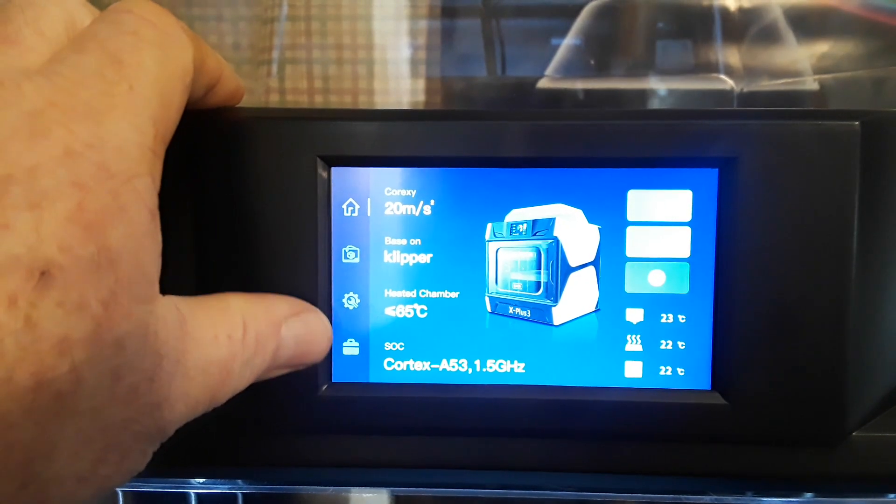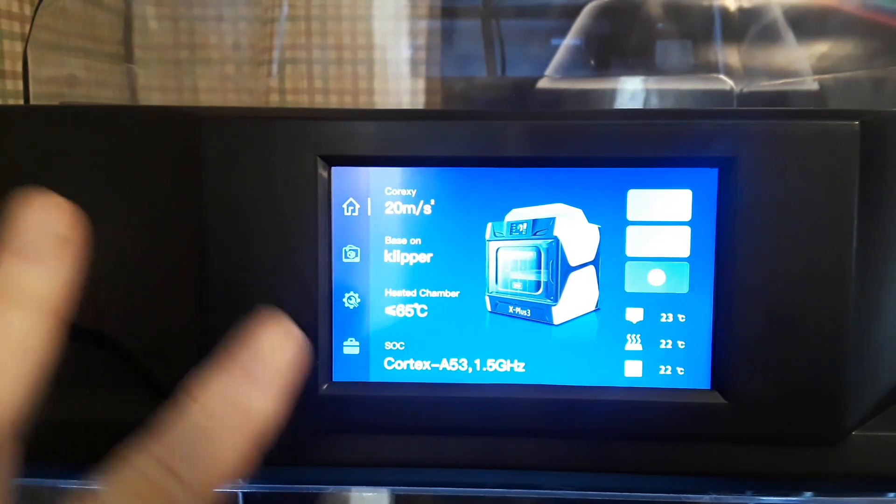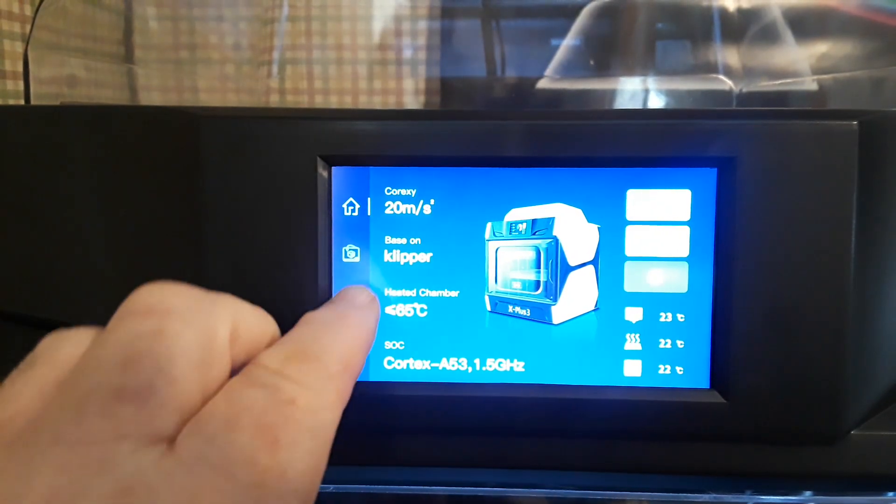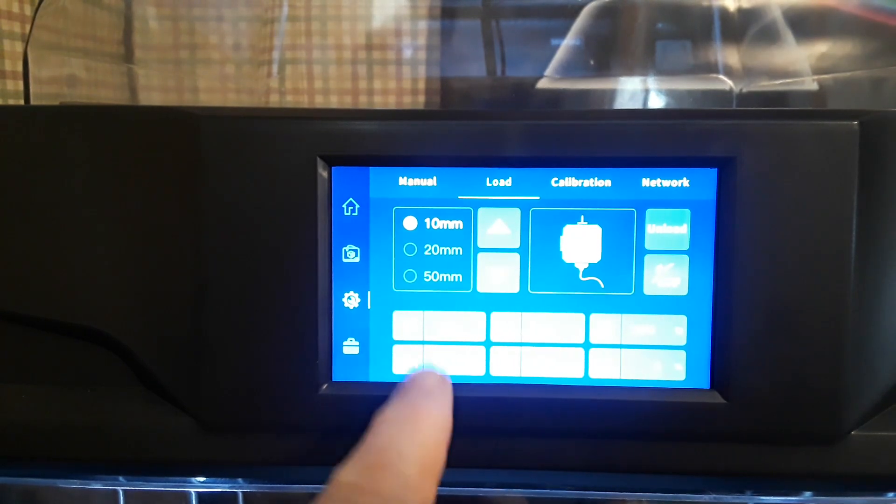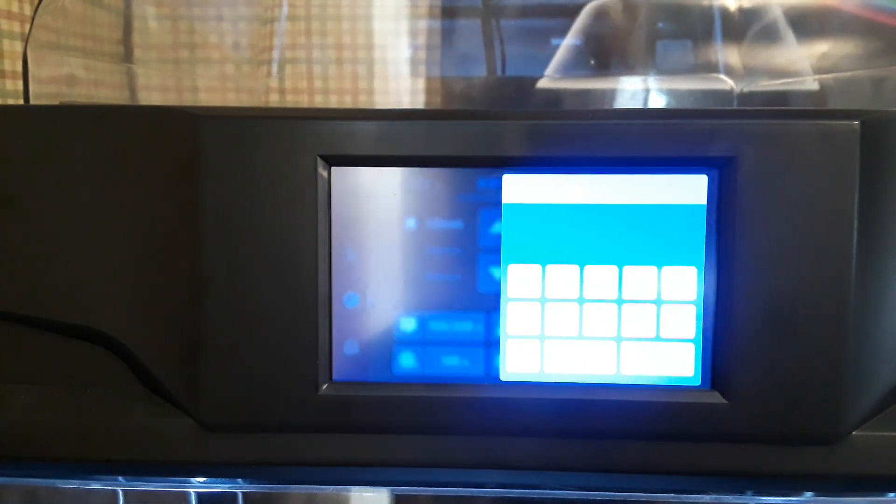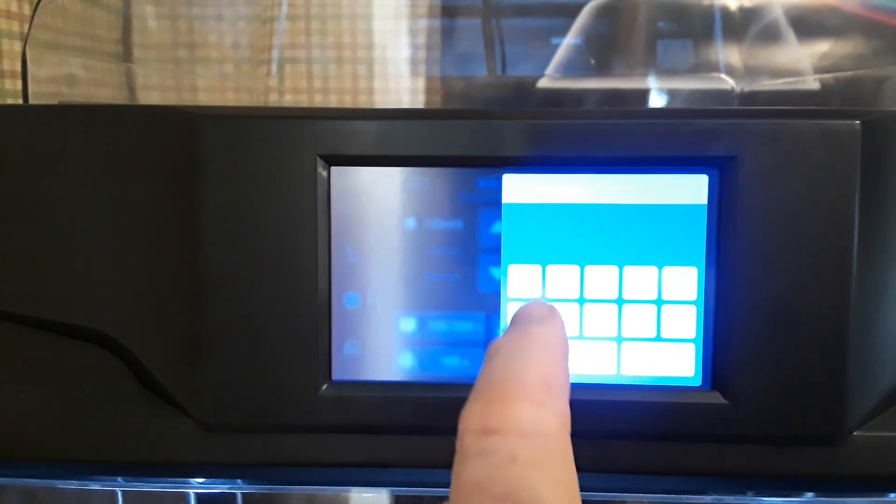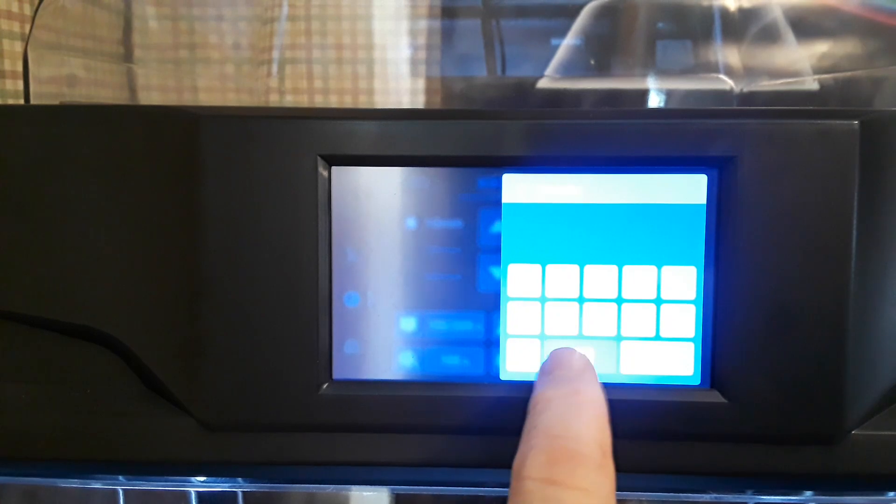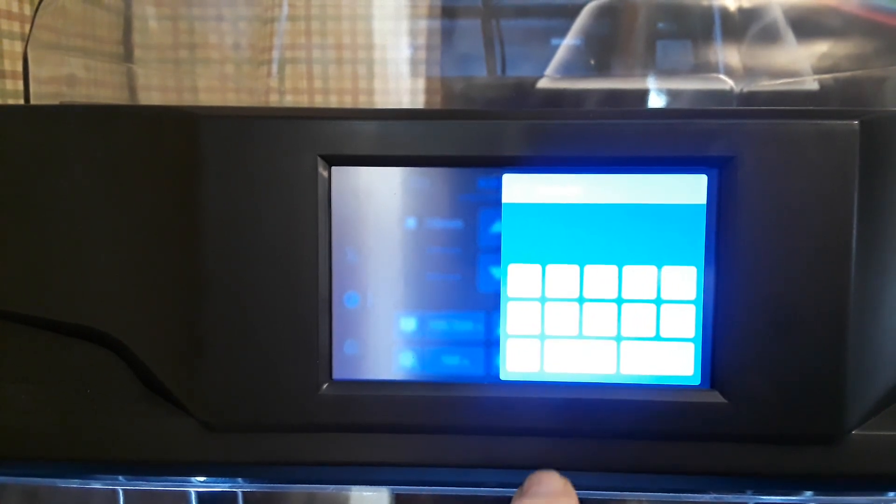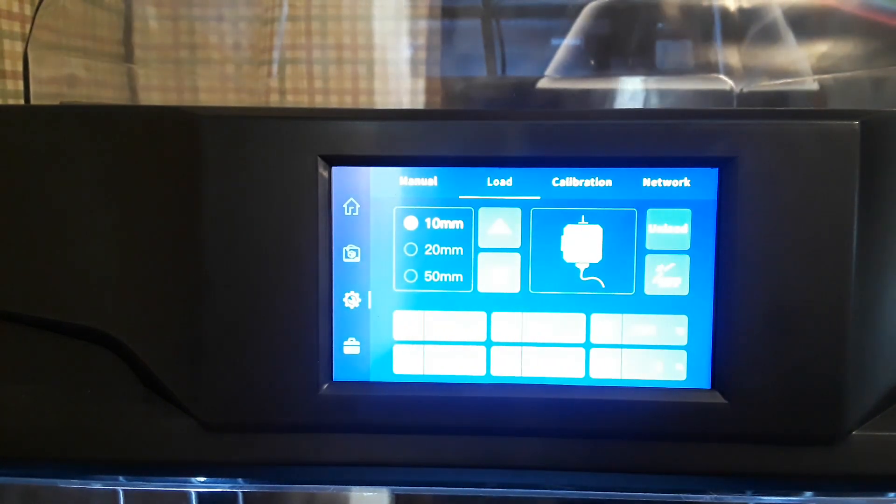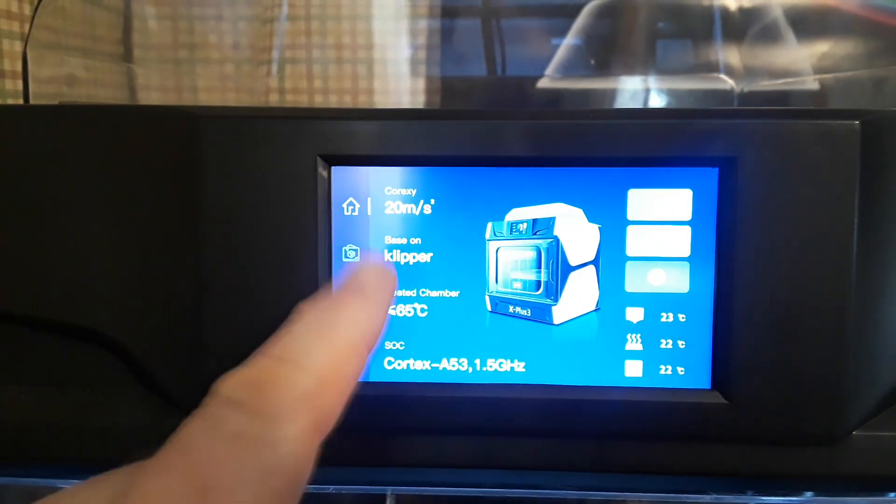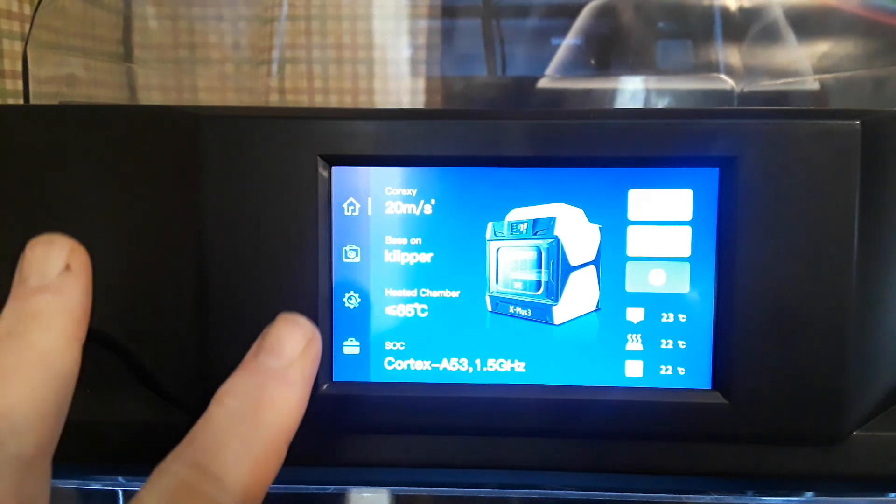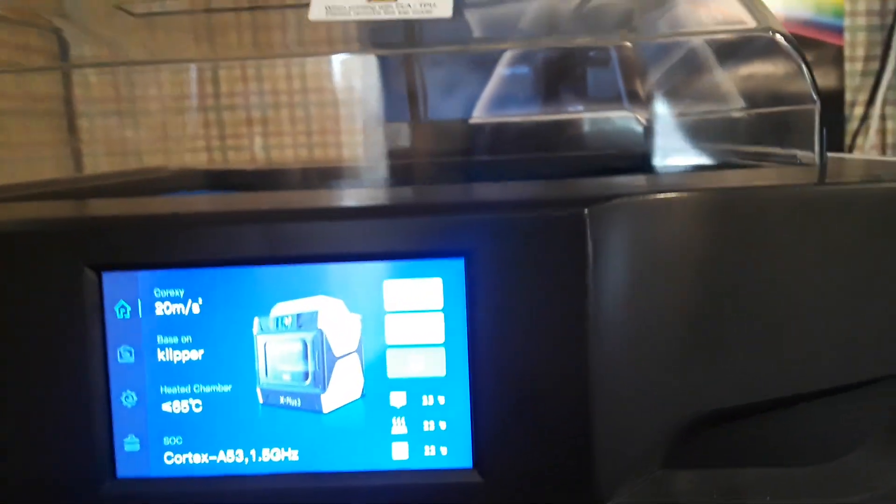But I would like to see a prepare to print or something along those lines button on the front here. If I want to preheat this, I have to go to settings and load and then come down here, hit this, and you know put in a temperature that I'm looking for. To be honest, most of the time you're probably not going to use this, this being a Klipper printer, but I would like to see that on the front. A prepare, preheat, a button somewhere along those lines.